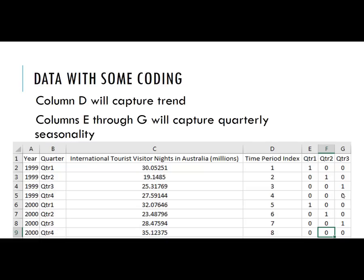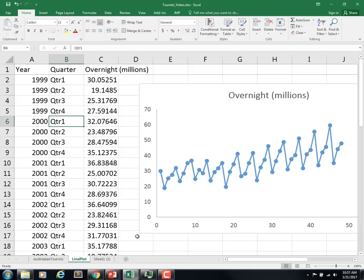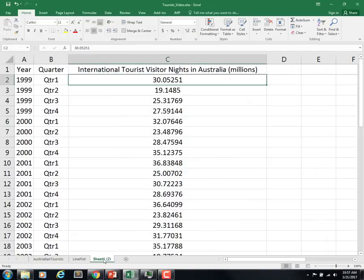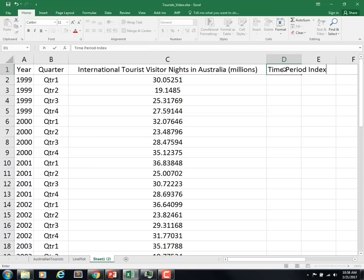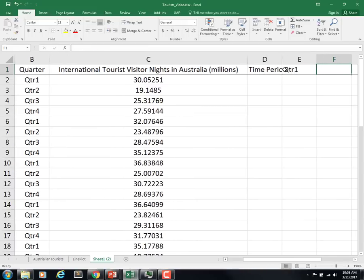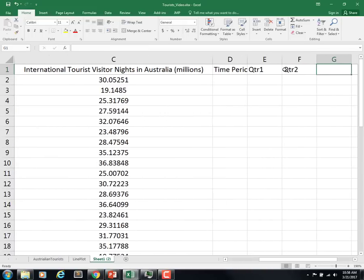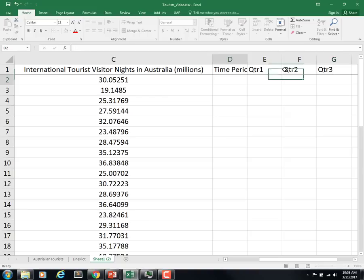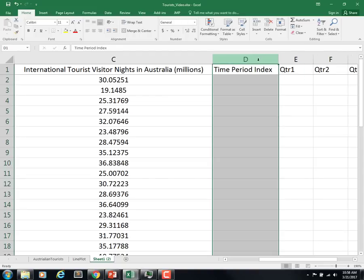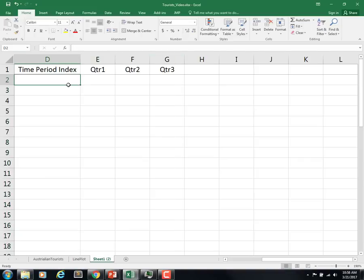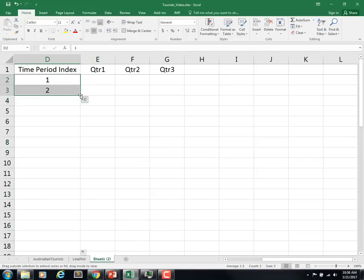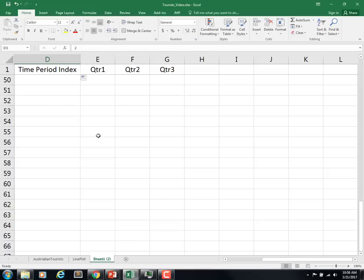Let's go back to the data set. I went ahead and copied this over for us and changed the title here. To make it consistent with what's on the slides, let's do time period index and then quarter 1, quarter 2, quarter 3. For time period index, we just do 1, 2, and then count. We ought to be able to autofill that down all the way down to 48.